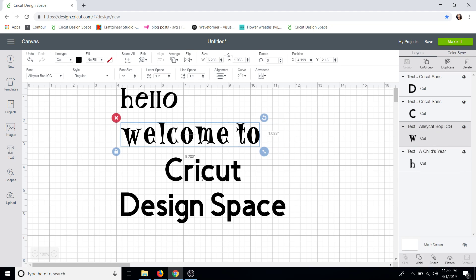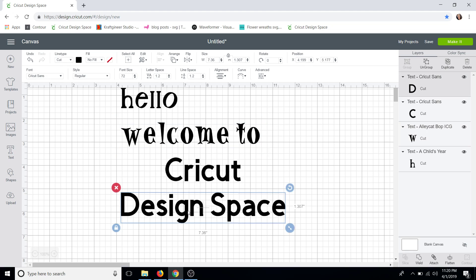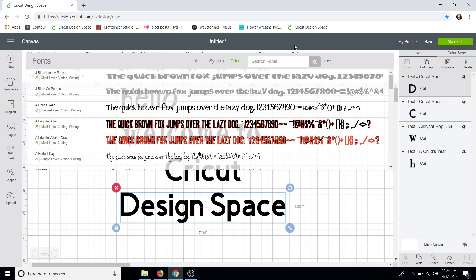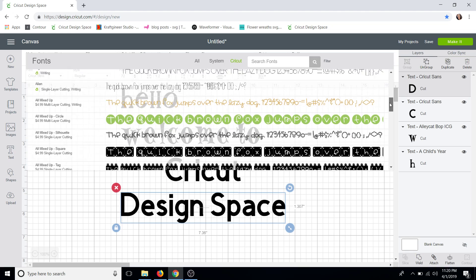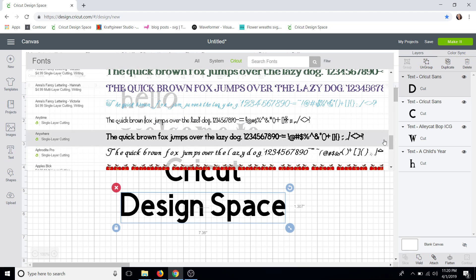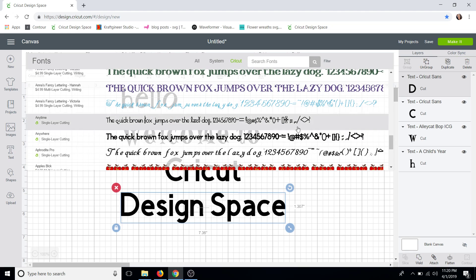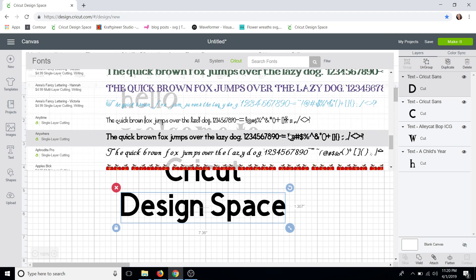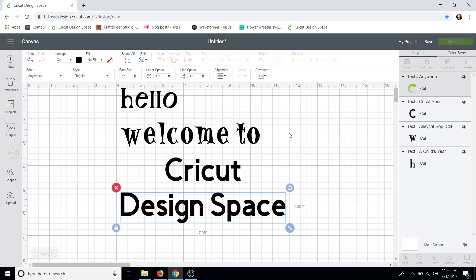I will leave the Cricut word as Cricut Sans. And for Design Space, I'll click it here and just go up and pick something I like quickly. We'll choose the Anywhere font.